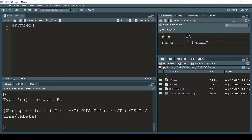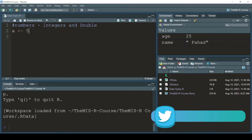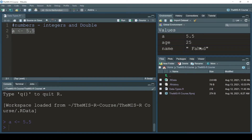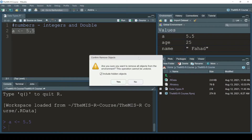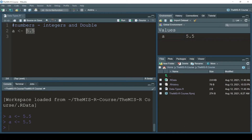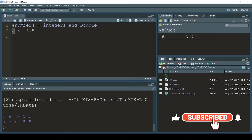The first data type is numbers. In numbers we have integers and doubles. I'm going to write 'a <- 5.5' and press Ctrl+Enter. The smaller-than sign and dash means I want to assign the value 5.5 to the variable 'a'. In the environment window we can see that the variable 'a' contains 5.5.